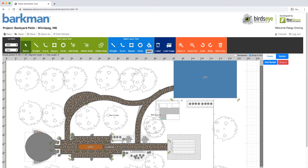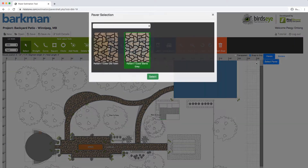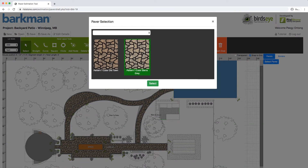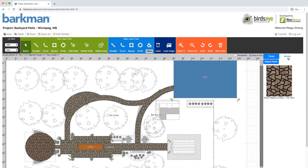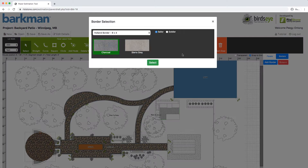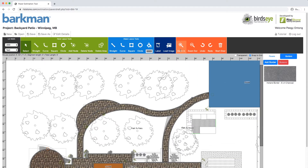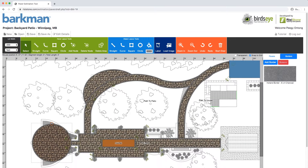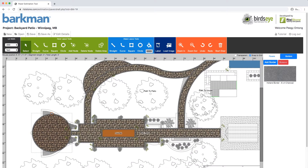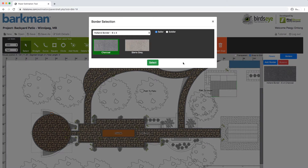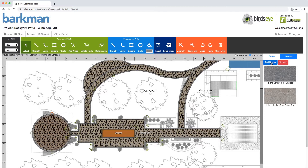For this, we are going to select Mesa Flagstone in Old Town with a Holland Border in Charcoal. Zoom in to get a better view of the patio you are working on. You can also add more than one border by simply selecting Add Border again — we will select Holland Border in Sierra Gray. To delete additional borders, simply select the red Remove button from the Border menu.